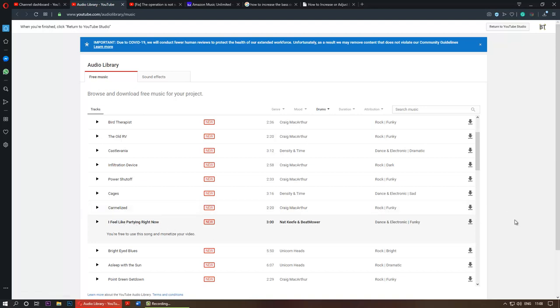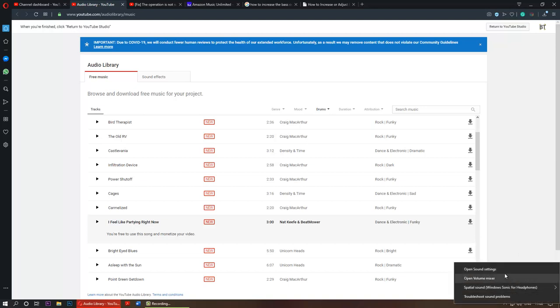So how can we increase the bass? First thing to do is to right-click on the sound or speaker icon.